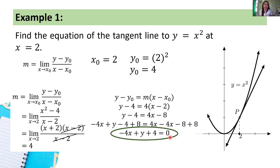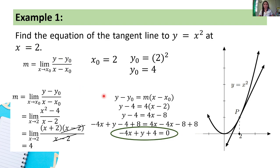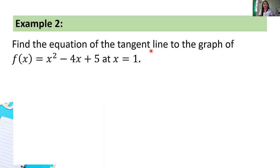This is our final answer. The equation of the tangent line to the graph of y = x² at x = 2 is: −4x + y + 4 = 0. Let's now proceed to example number 2: find the equation of the tangent line to the graph of f(x) = x² minus 4x + 5 at x = 1.